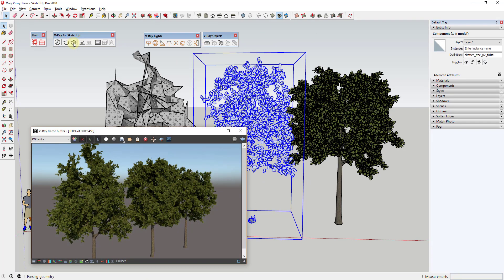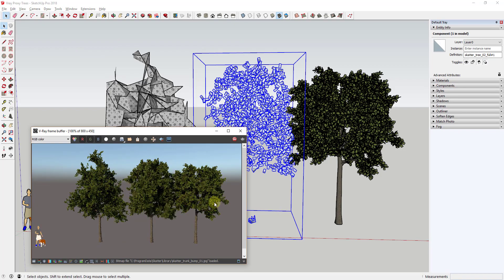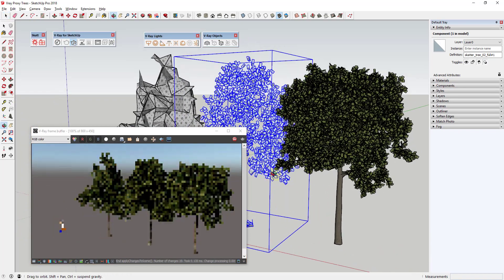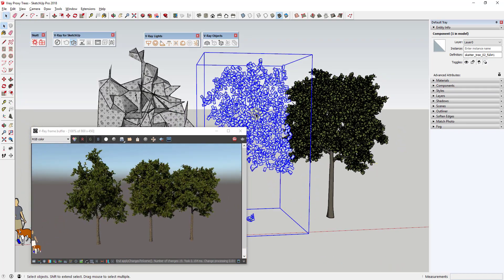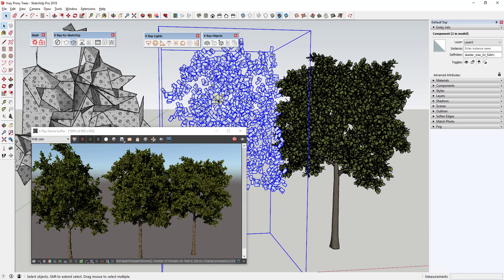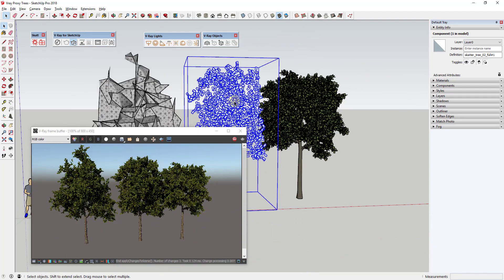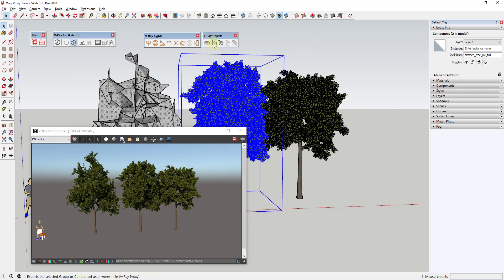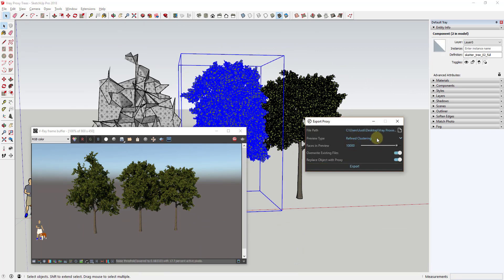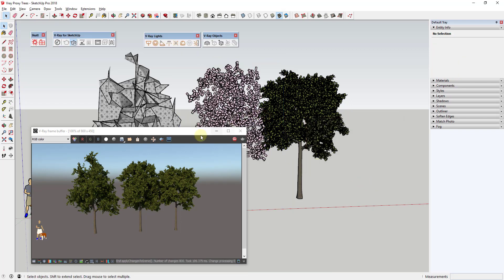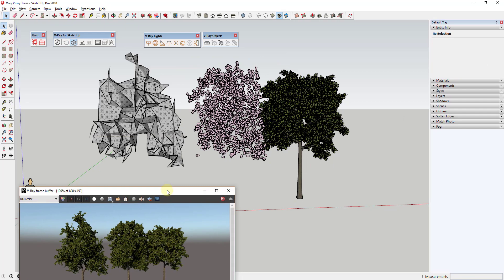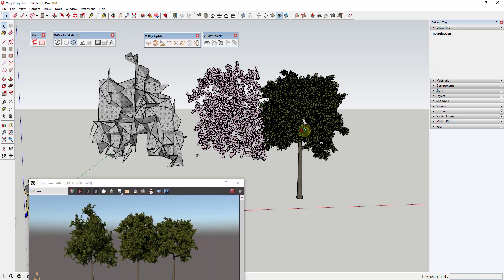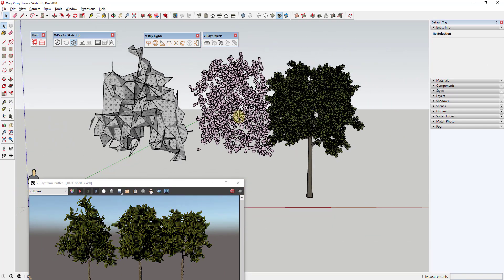If we do an interactive render with the vertex clustering proxy, you can see it still renders as your full tree even though the preview geometry is much lighter. I'll undo that and create another proxy using vertex clustering with 10,000 faces — you can see that doesn't look dramatically different from the 3,000-face version.